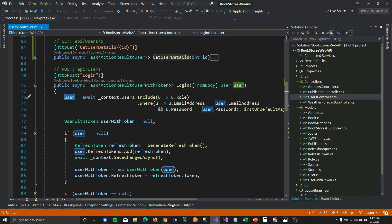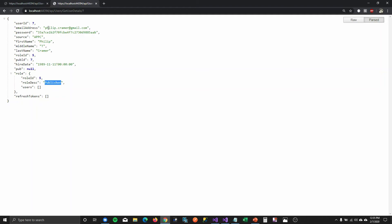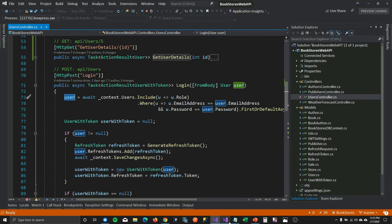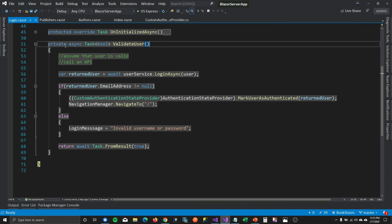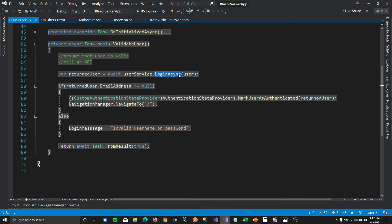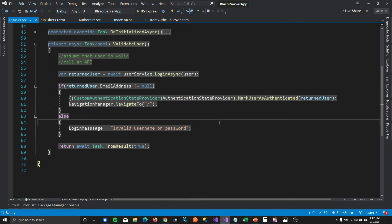Philip Kramer is a publisher and John Smith is a shopkeeper, and this is the information being sent back to the client. On the client side, in the login component when we validate the user, we call loginAsync from our user service, which calls our API and returns the roles information in the returned user object.